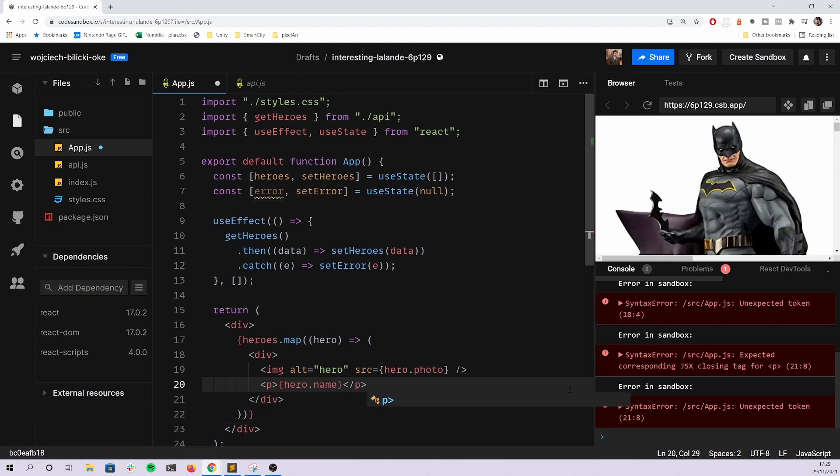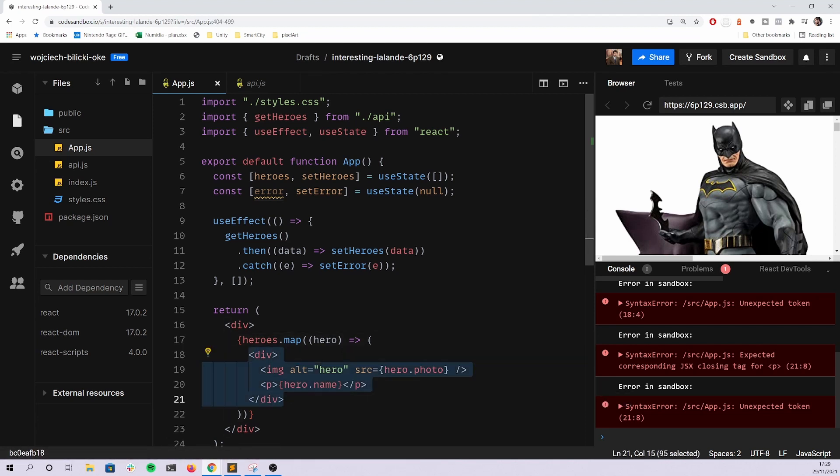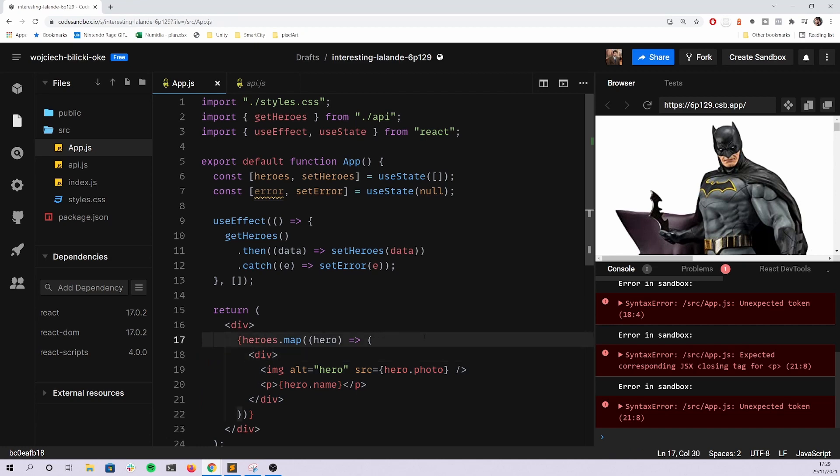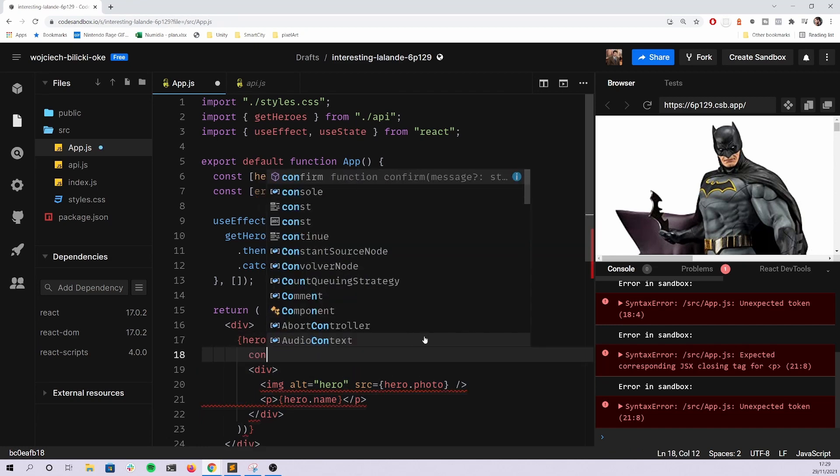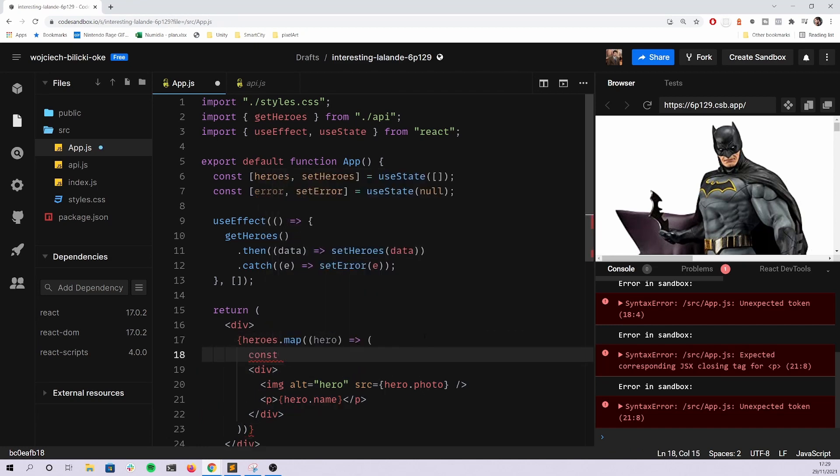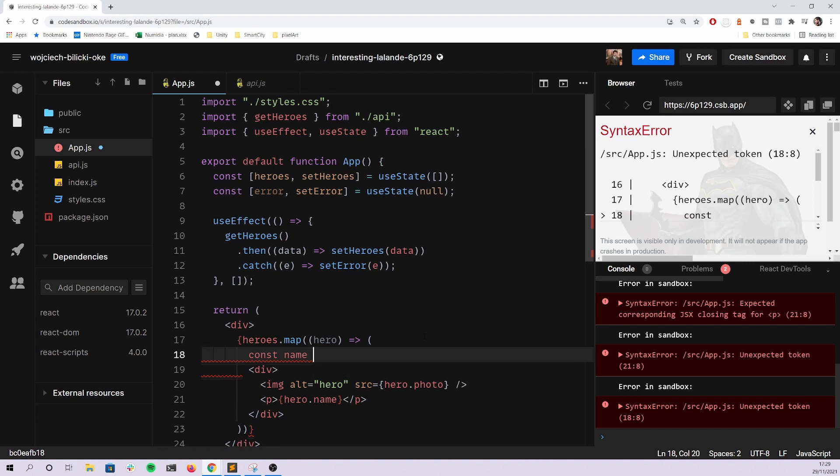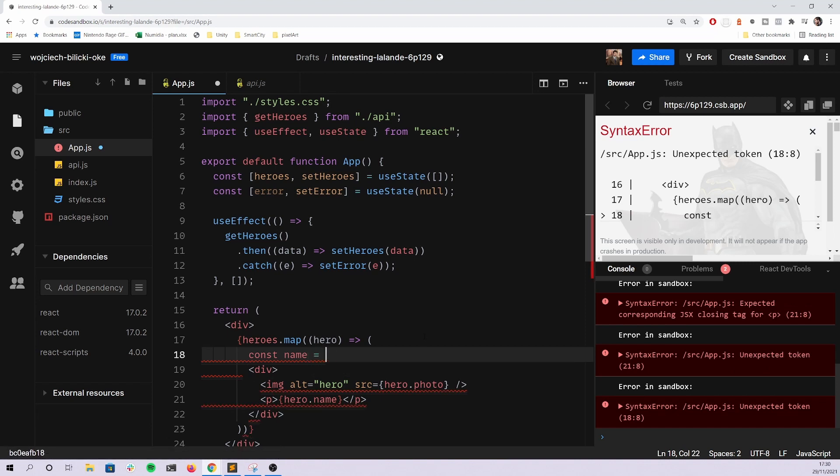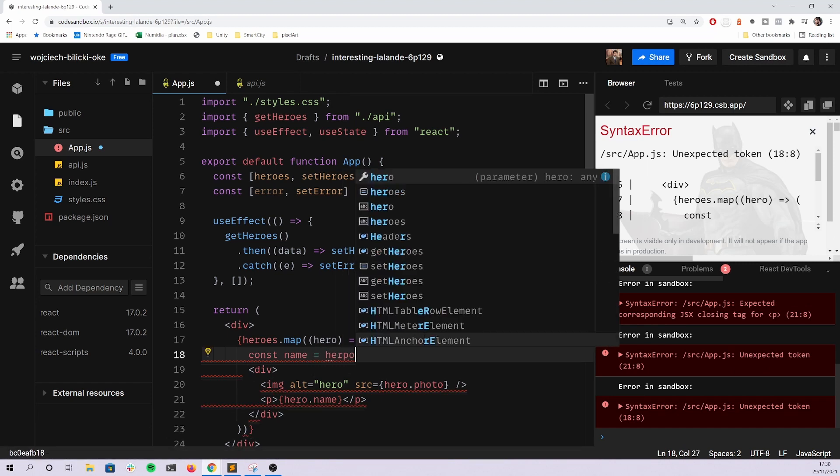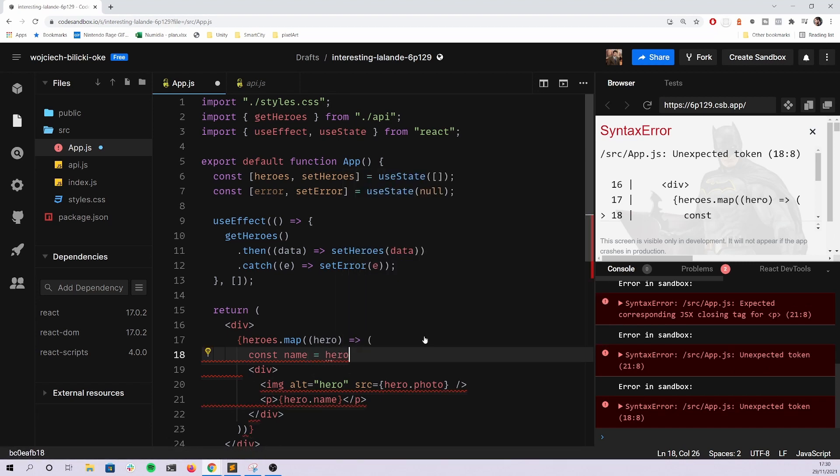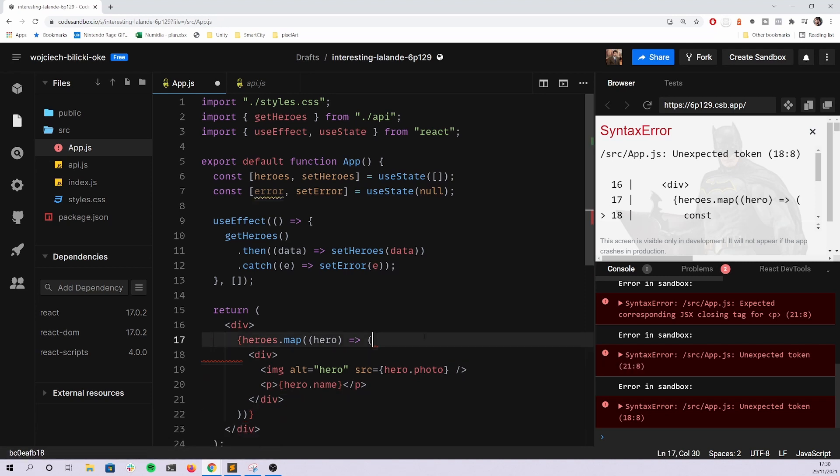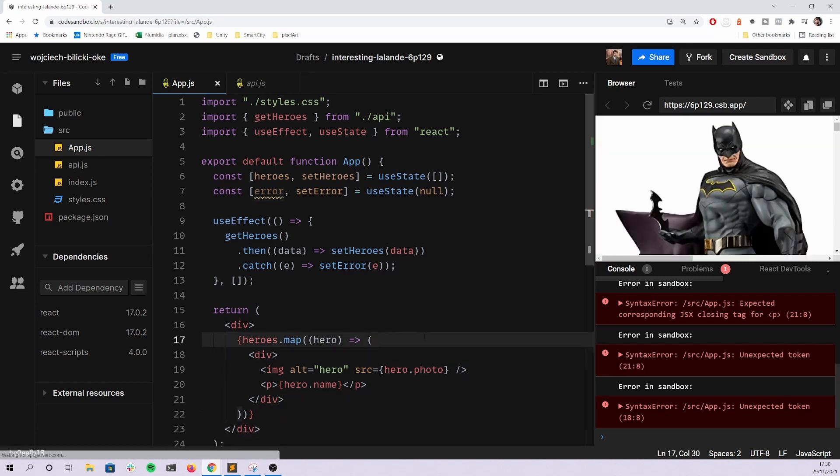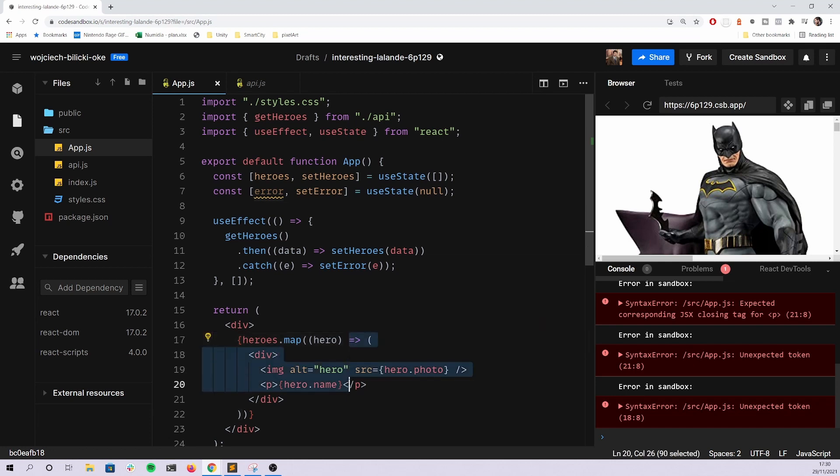With alt and src is of course hero.photo. And as you can see already we see the beautiful Batman. And then there's a p tag which is hero.name.